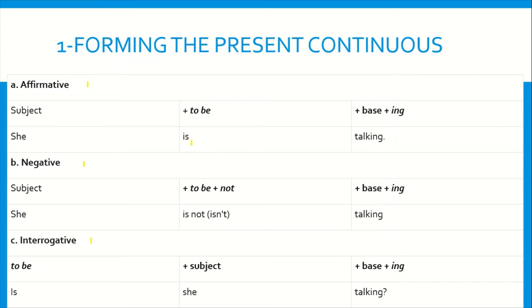For example, she is talking. So here we have subject plus to be in the present plus verb in the base form plus -ing. For example, I am talking. With I, we use 'am'. With he, she, it, we use 'is' — he is. With they, we use 'are' — they are talking, et cetera.